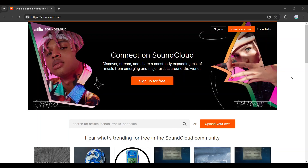Hey guys and welcome back to How to Guide. In this video we're gonna look at how to create a private playlist on SoundCloud. Now let's begin.